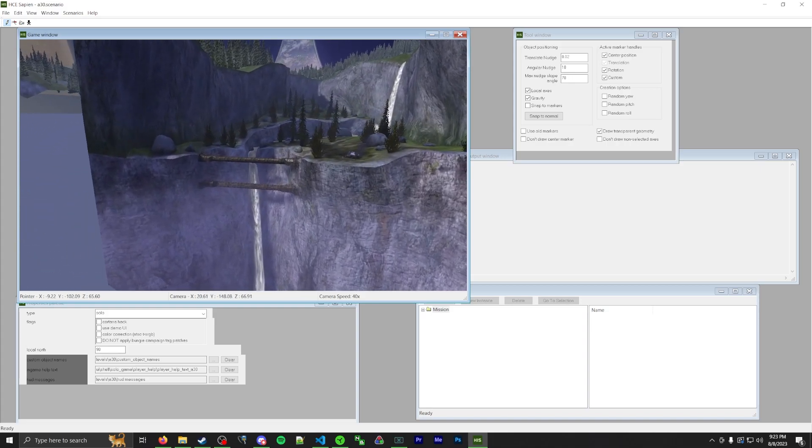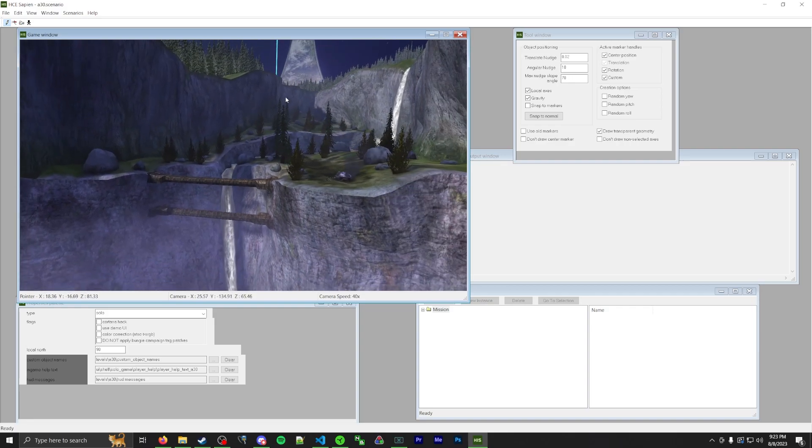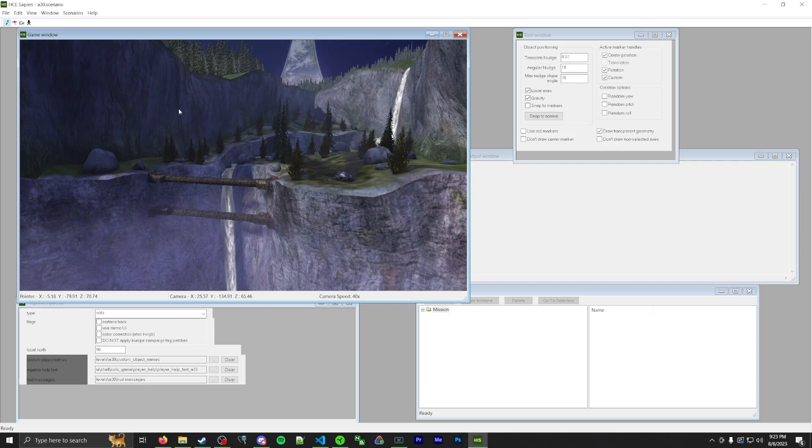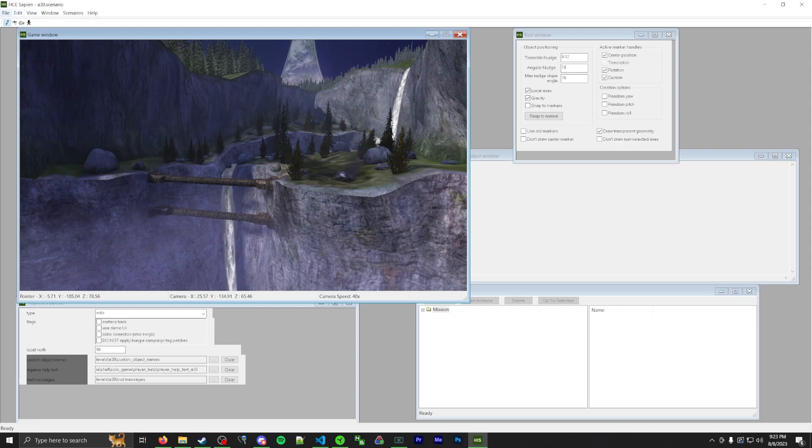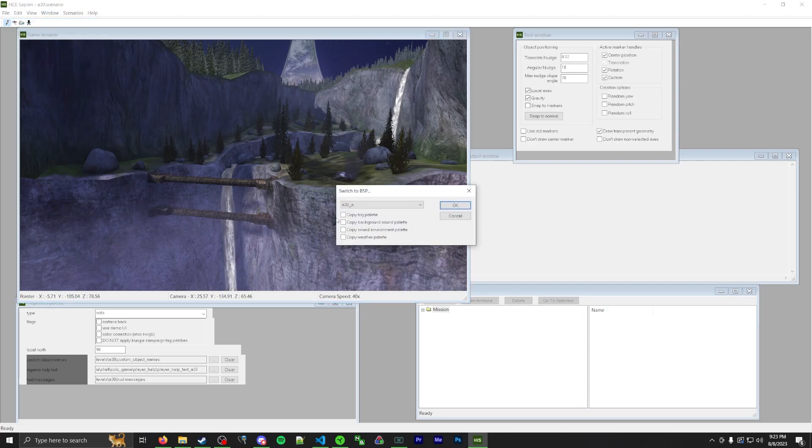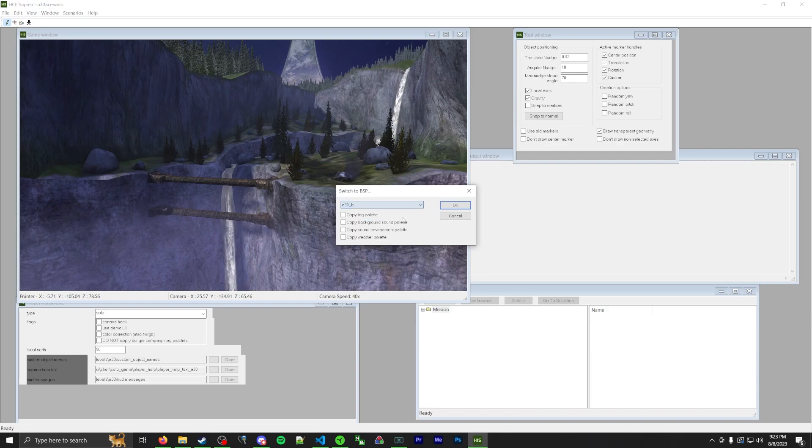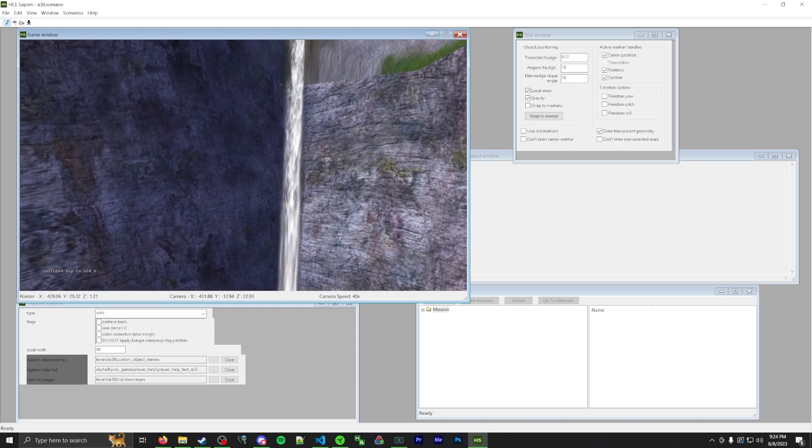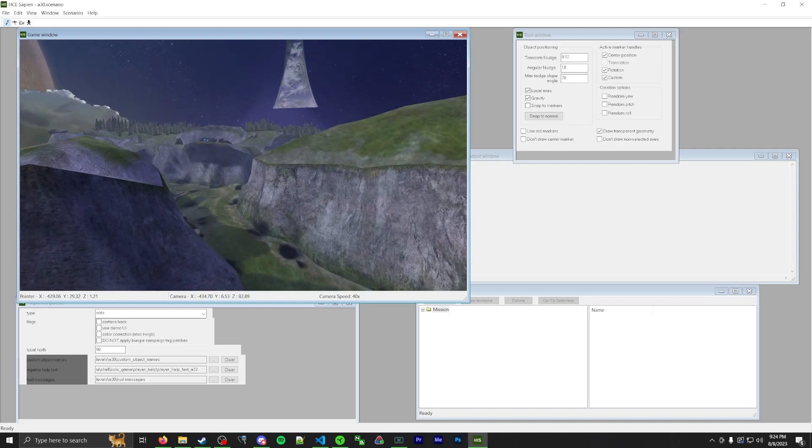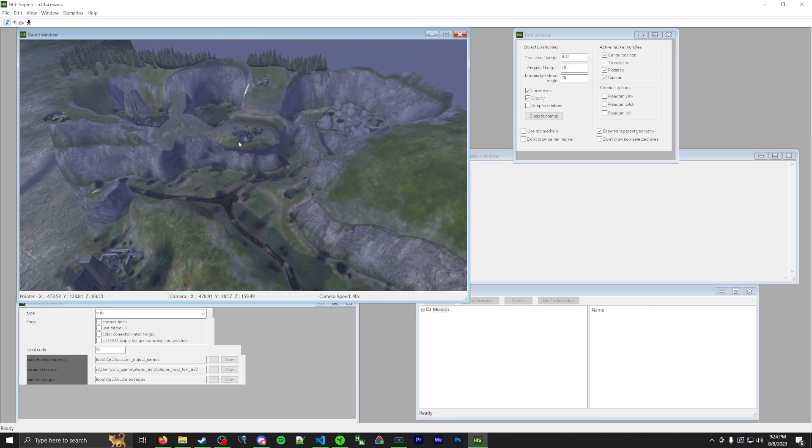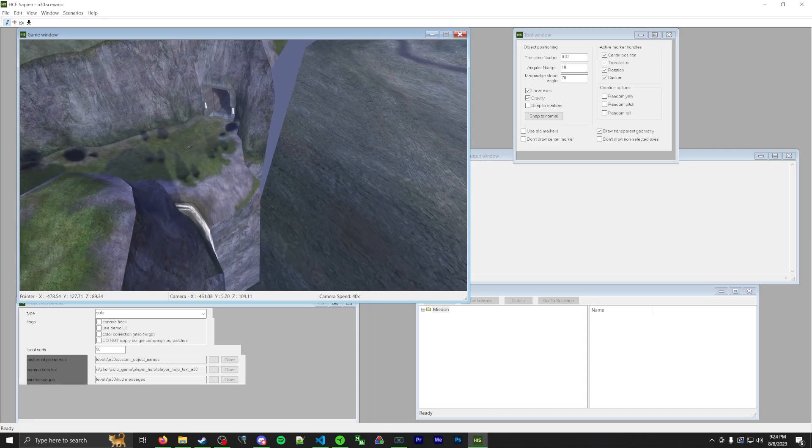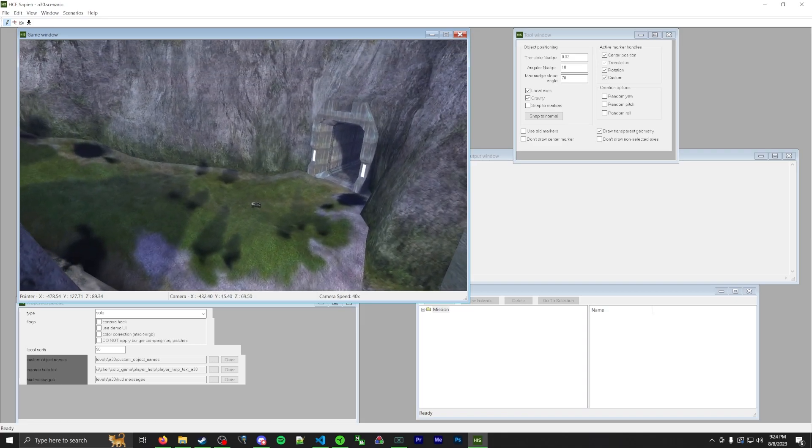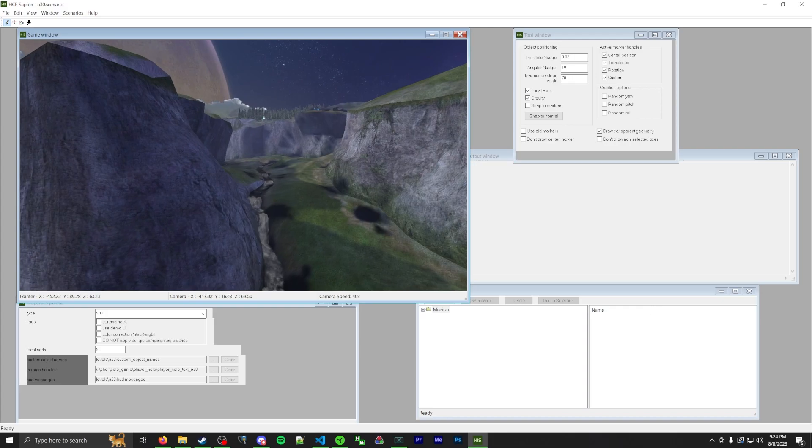But those are your basic controls. You can move, you can go up and down, etc. One other thing you'll want to do is switch BSPs. So this is the first area of Halo. But if we want to look at the three areas like rubble, river, and cliff, that's actually on the other BSP. So to switch BSPs, go up here at the top left, this little menu up here, click on edit, you'll see switch BSP. Click on that. And then here we go. You see the two BSPs right here. So if you click on B, then click OK, it'll snap you over to this BSP, which as you can see is three areas that I was talking about earlier. So that's basically what you'll need to know about controlling Sapien, switching BSPs and controlling the window.